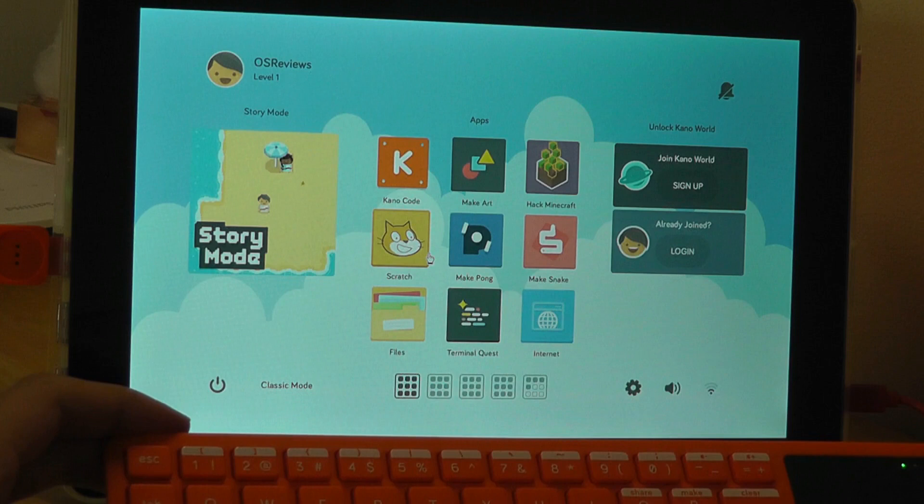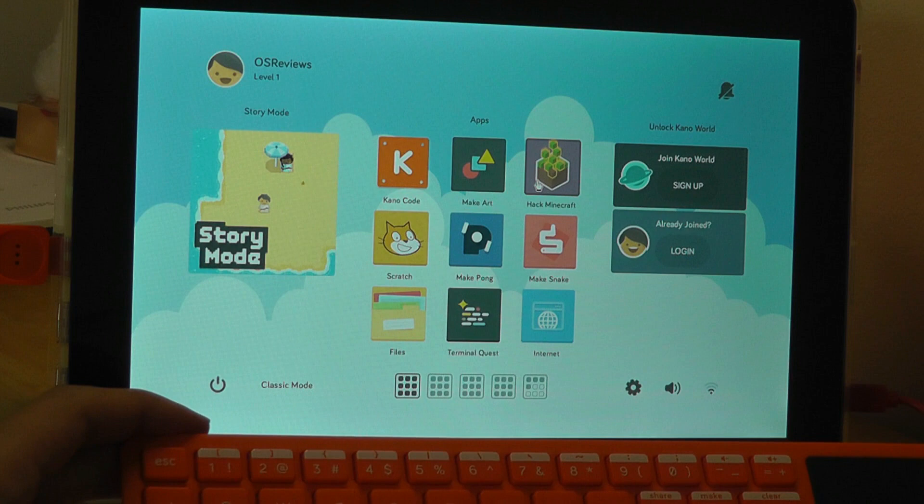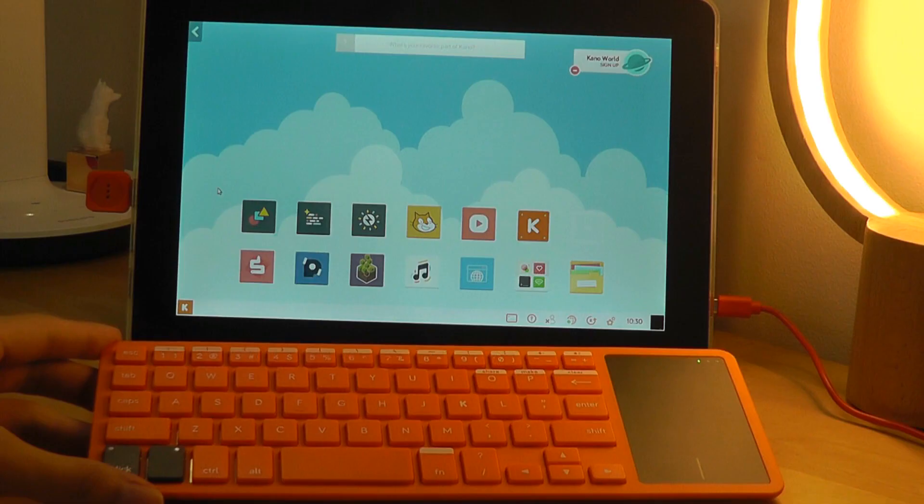We have these simple tiles that represent different apps, including coding practices. We can make art using code. There's also a version of Minecraft on here. We can also play some very basic games. There is Scratch, so BYOB is indeed the language that you get.